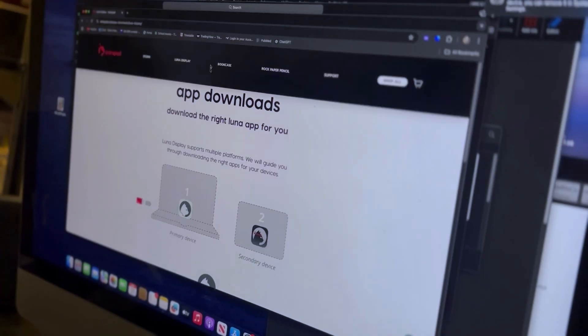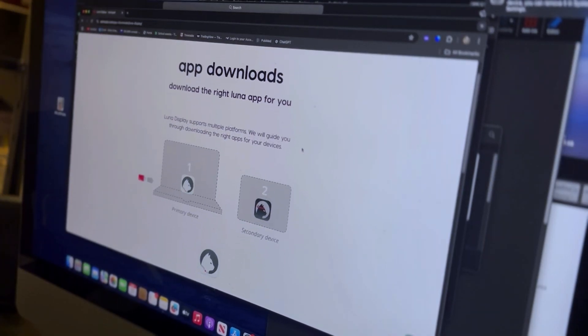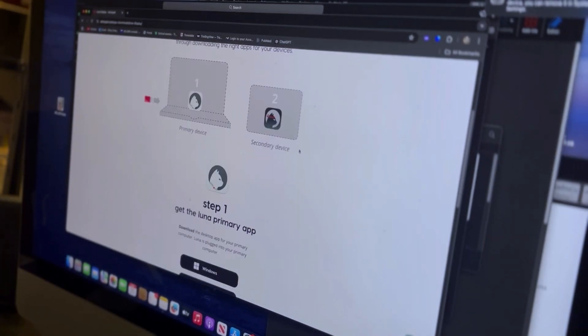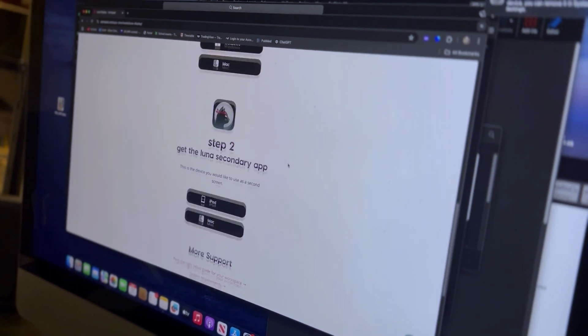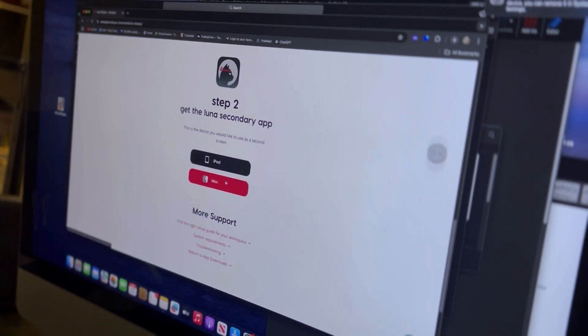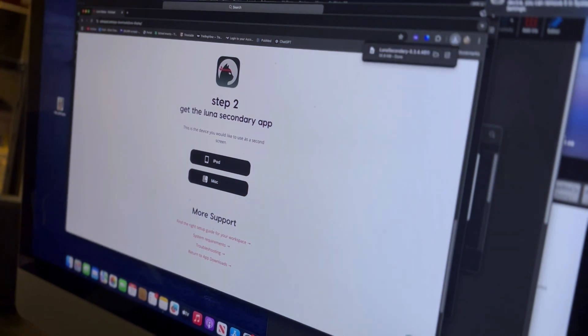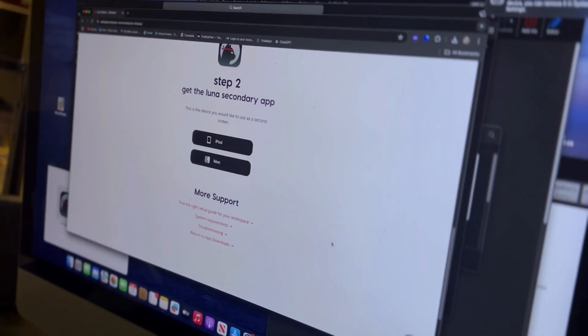So here we are at the desk. Much better. I've got my good mouse plugged in, my nice lovely big screen, and I'm sat at my chair. Step two, get the secondary app. So we're on a Mac. Here it comes. Let's open this up, put it into secondary. Okay, and there it is.